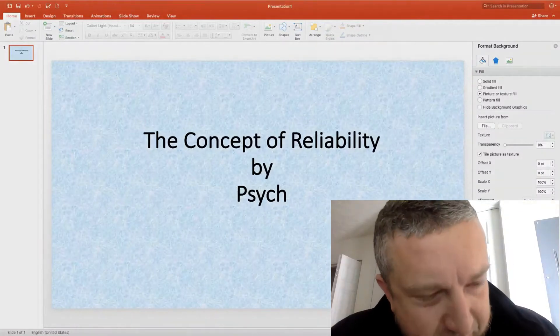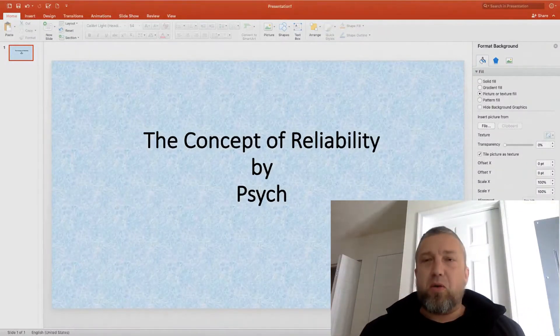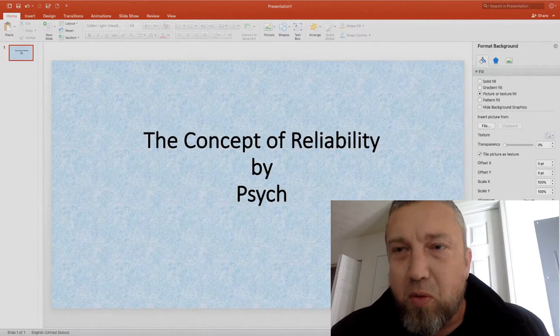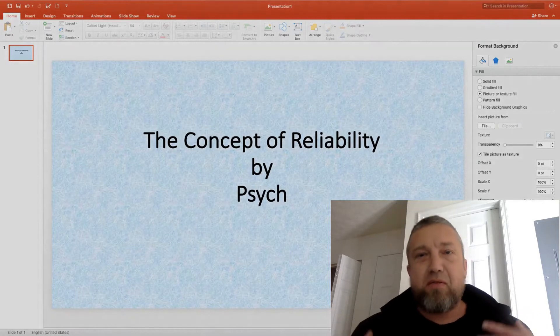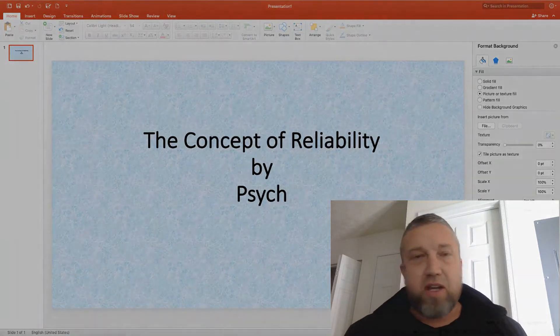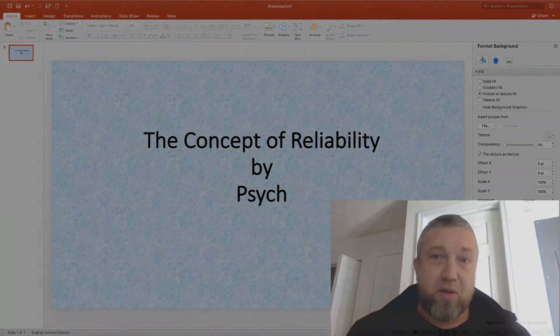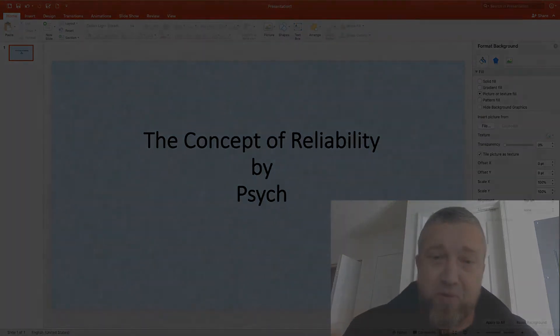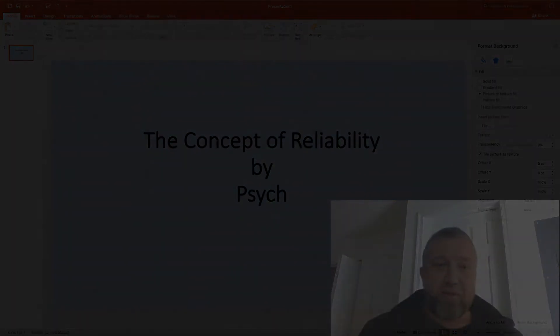Hello, this is Syke. Welcome to my channel. What does it mean for scores to be reliable or unreliable? Stay tuned and we're going to talk about it.